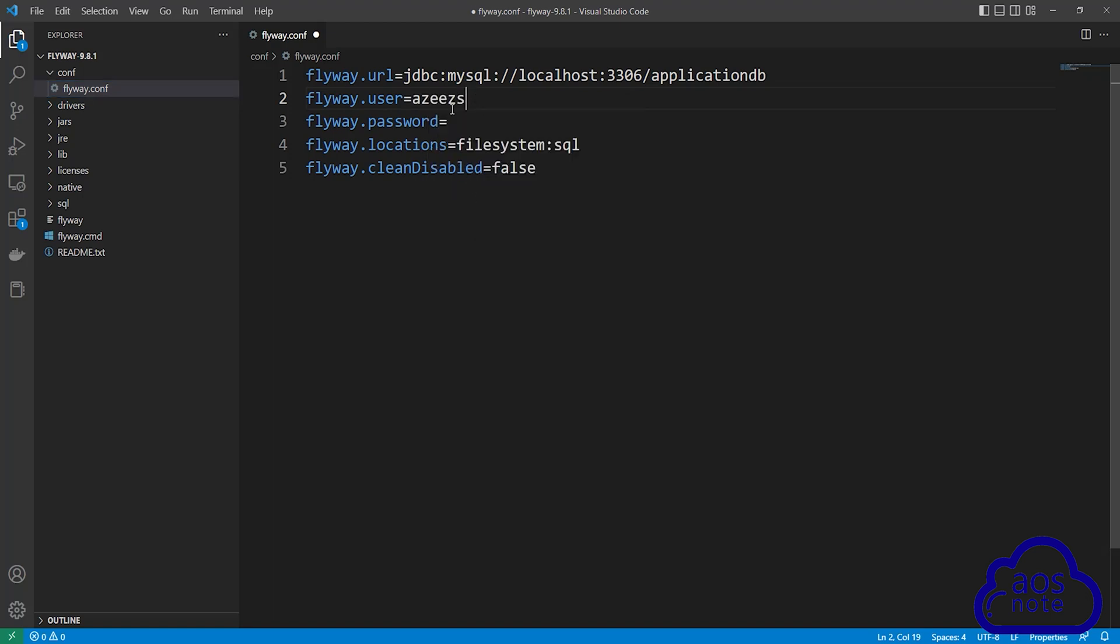The next value we will enter is for the flyway.password. And this is going to be the password of your RDS database. Remember I told you to save this password somewhere on your computer. So enter your database password here.